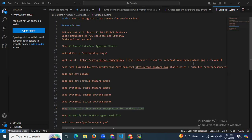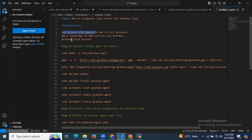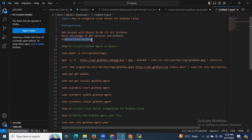Hello guys, so in this session we are going to learn how to integrate Linux server for Grafana Cloud. For that, here I mentioned some prerequisites. First of all we need an AWS account with Ubuntu instance, then we need basic knowledge of AWS services as well as Grafana, then we need a Grafana Cloud account.